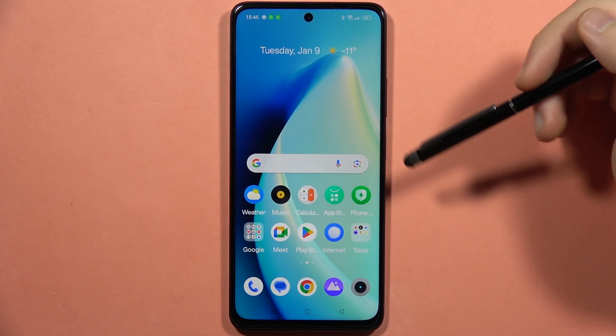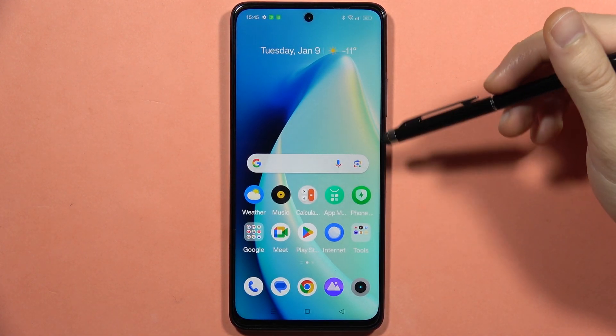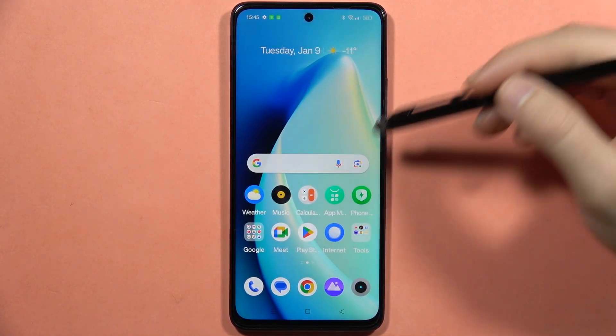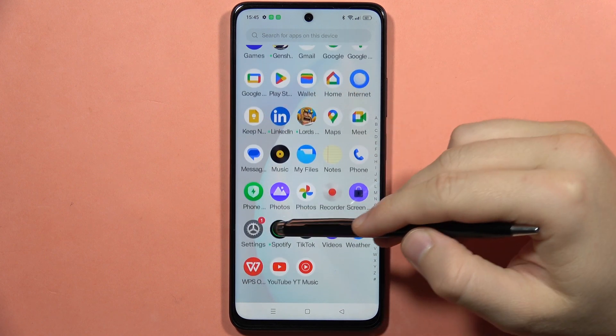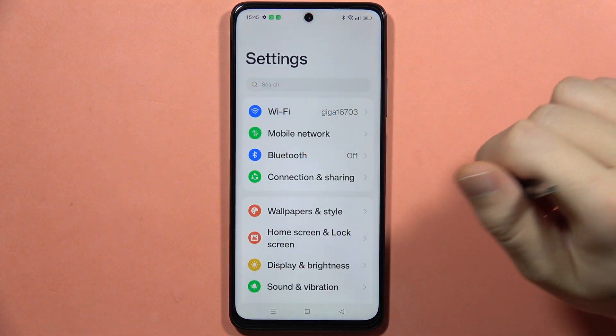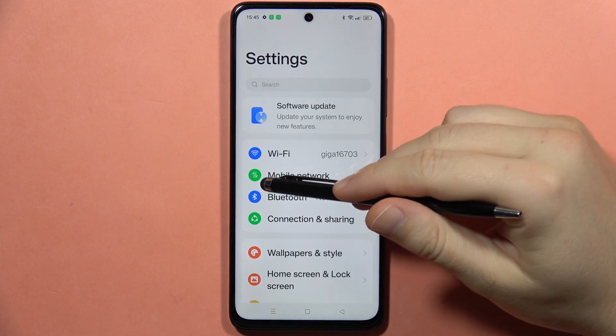Hey, if you want to rename your Realme C67, first of all you will have to open the settings. From here,